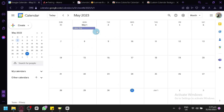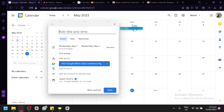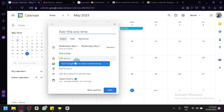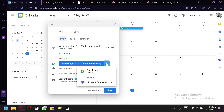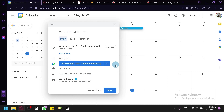You can select a specific day — for example, Wednesday. When you click it, a pop-up will appear where you can add a title and time. You can choose the time, add a guest, add a Google Meet video conferencing link, or add a Microsoft Teams meeting as an add-on. You can also add a description or attachment.